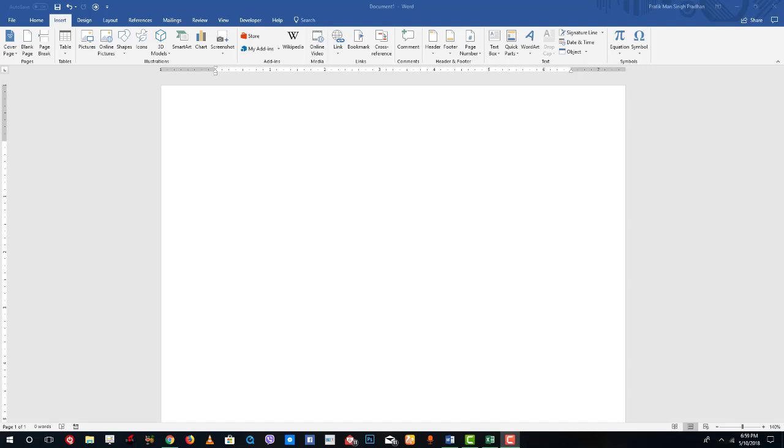Hello YouTube and welcome to lesson 56 of the Microsoft Word tutorial series. Today we're going to look at how to work with building blocks inside of Microsoft Word.